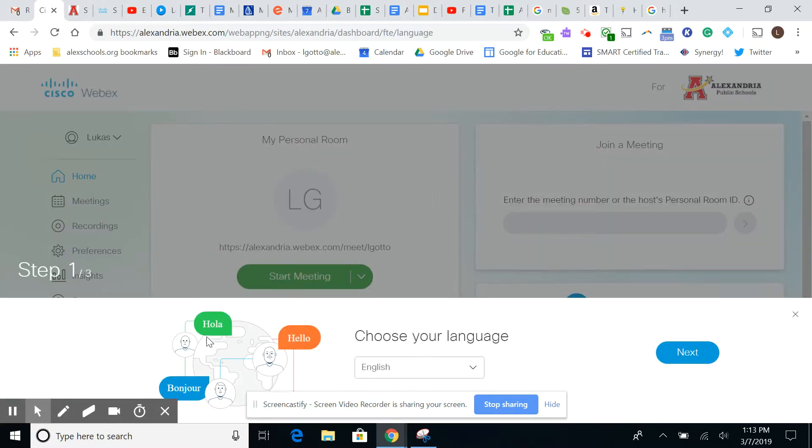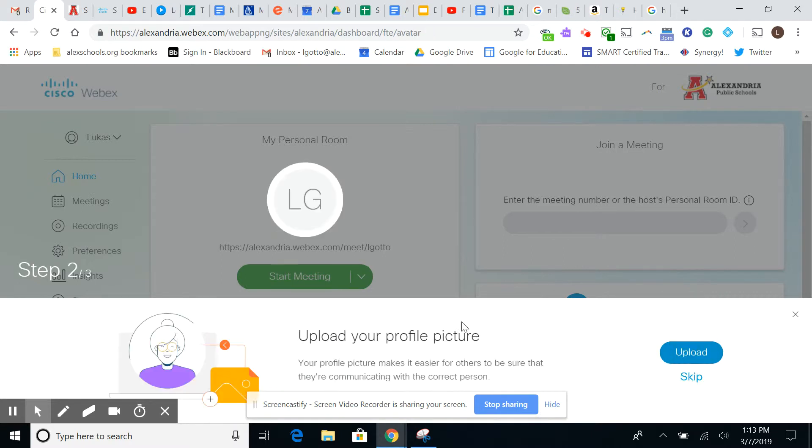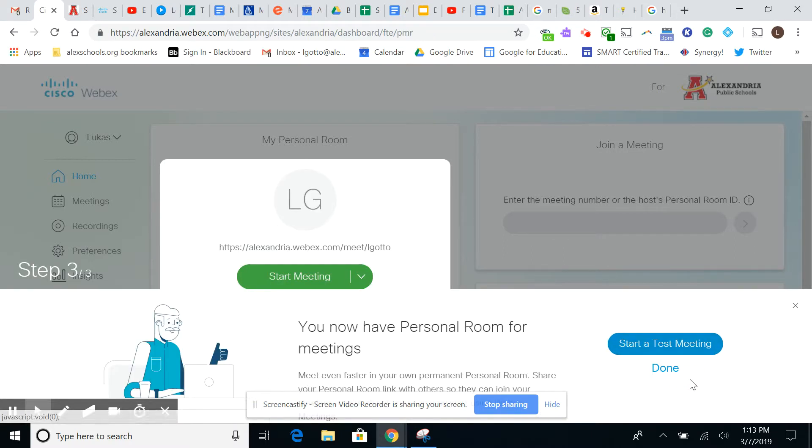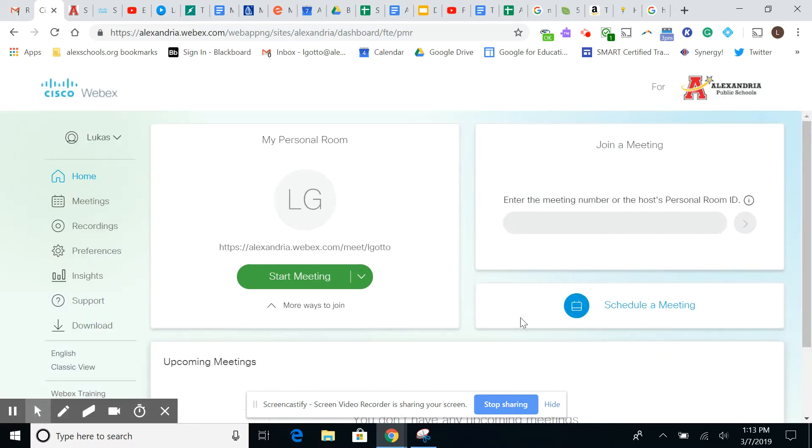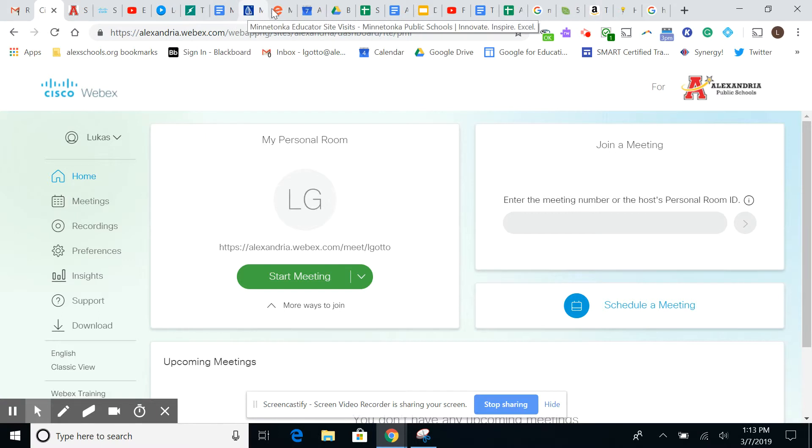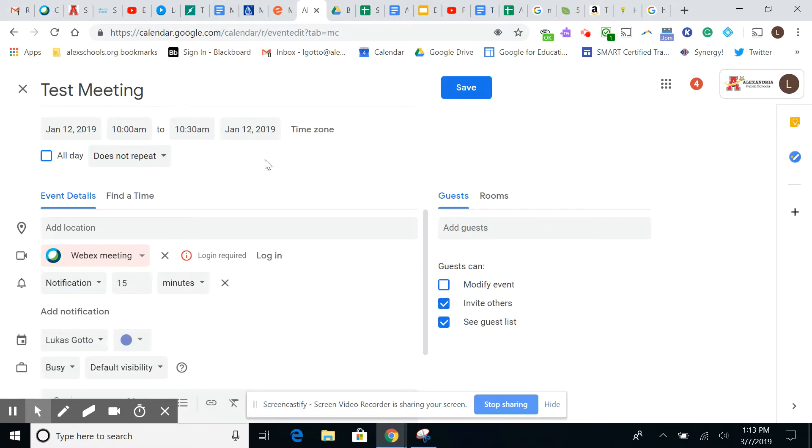You notice, choose your language. We're going to do English. It's my best language anyways. I'm going to skip a profile picture. All right. Done. And so what it does now, when I look back over here, it still says I'm not logged in quite yet.